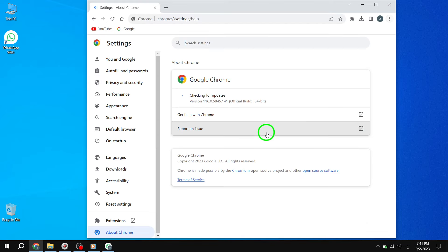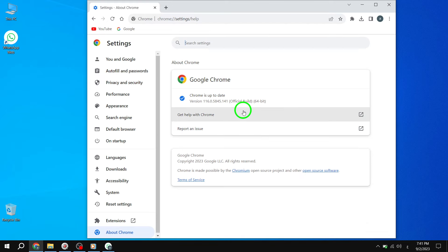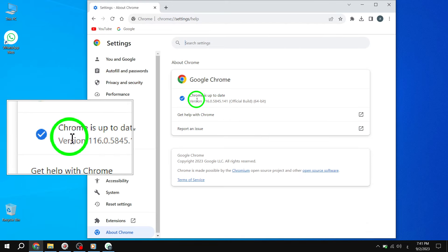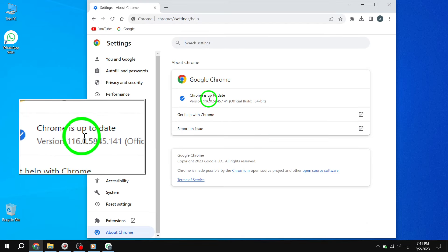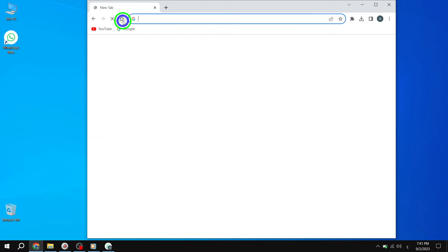Step 3. Wait for the browser to check for updates automatically. If any updates are available, they will be installed. Restart the browser after the update. If the issue persists, let's try the final solution.